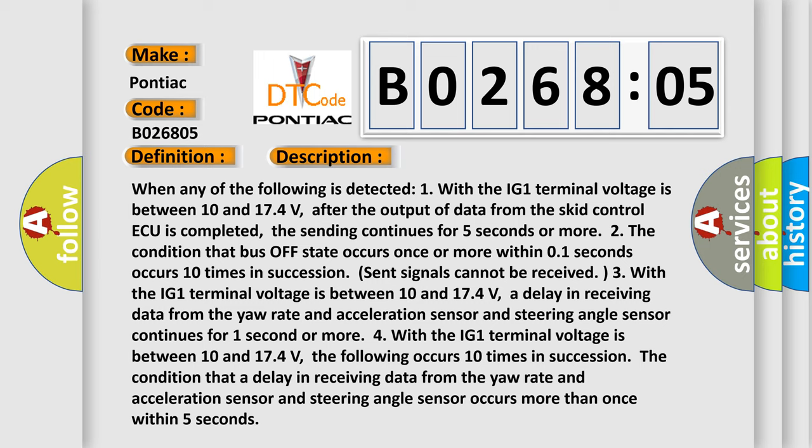4. With the IG-1 terminal voltage between 10 and 17.4 volts, the following occurs 10 times in succession: The condition that a delay in receiving data from the yaw rate and acceleration sensor and steering angle sensor occurs more than once within 5 seconds.